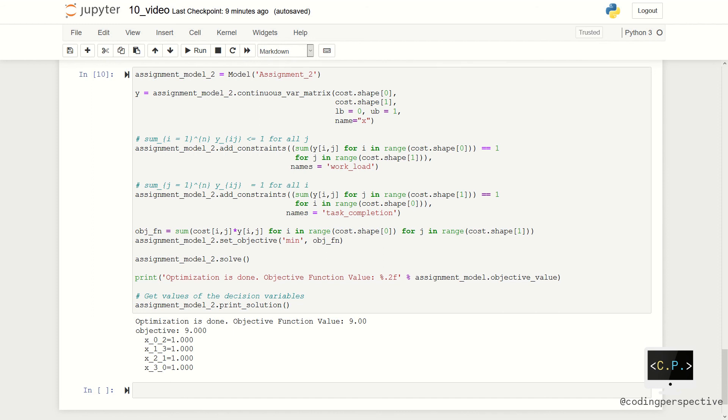We have covered one of the most known problems in the literature, called the assignment problem. Remember that the LP relaxation is valid for a balanced linear assignment problem. Thank you for watching.